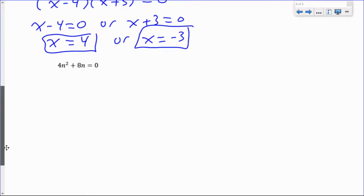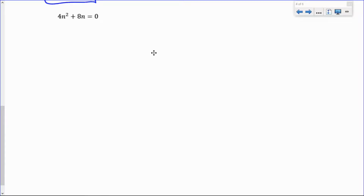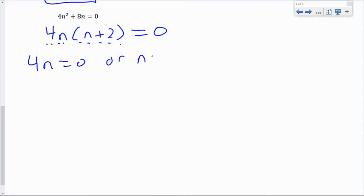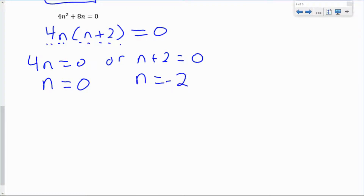Another example: 4n squared plus 8n equals 0. It's already set to zero, and although it's not a trinomial, we can common factor. The greatest common factor is 4n, giving 4n(n plus 2) equals zero. Either 4n equals zero, so n equals zero, or n plus 2 equals zero, so n equals negative 2. Checking: subbing n equals 0 gives zero; subbing n equals negative 2 gives 4 times 4 minus 16, which is also zero.